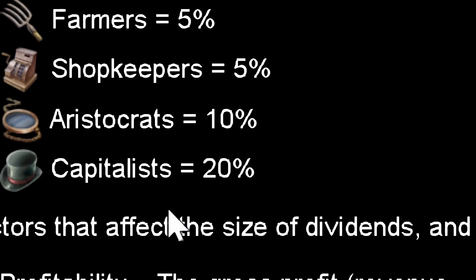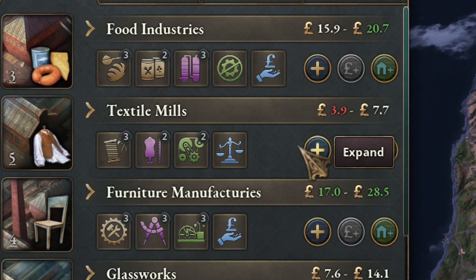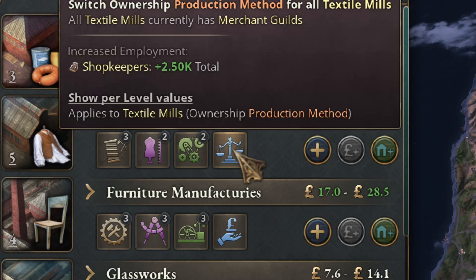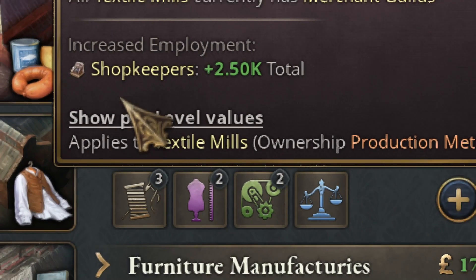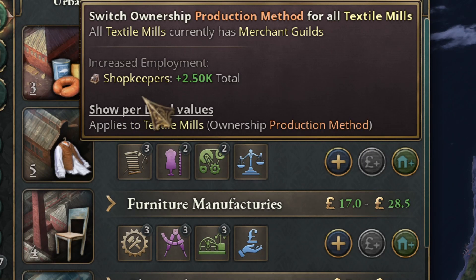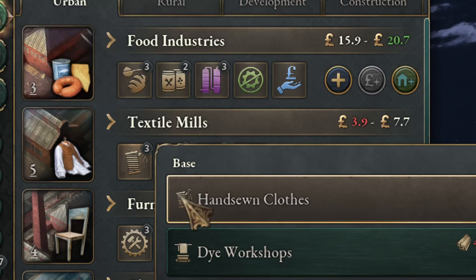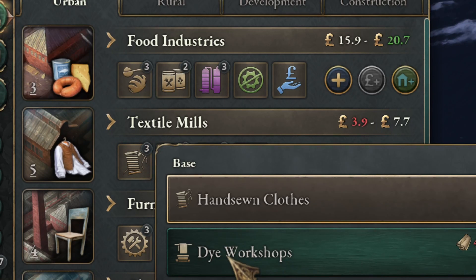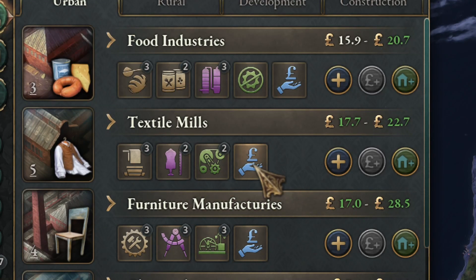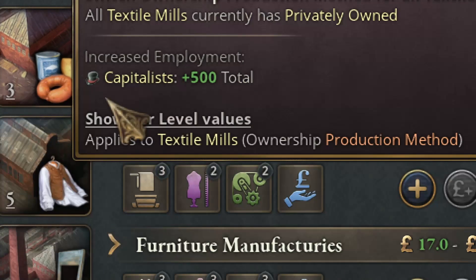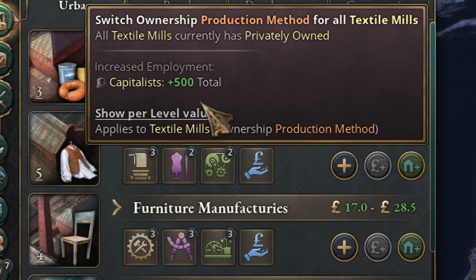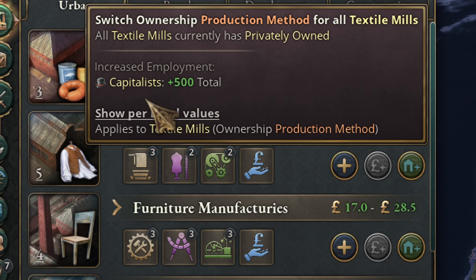They all contribute in different amounts to the investment pool. You can see who is the owner of each factory by mousing over the last method. In this example, the owner of the factory of clothes is the shopkeepers. But if you change the main production method as you get new technologies, you can see that you are automatically changing the owner of the company. Now they are capitalists, and it's a much better option since they send 20% to the saving pool.